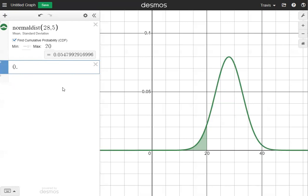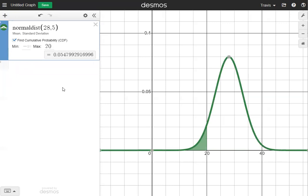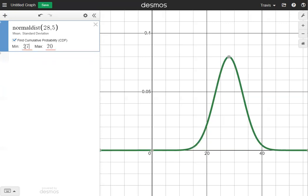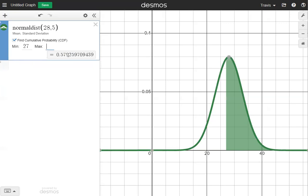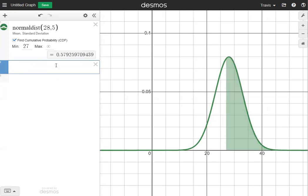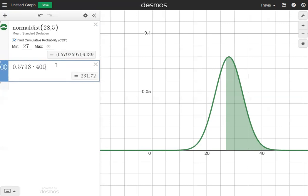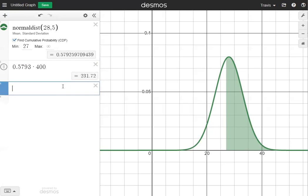Question number four asks how many values are greater than 27. Our minimum is 27 and the maximum is positive infinity, giving us a decimal of 0.5793. Taking that decimal and multiplying by 400: 0.5793 times 400 equals 231.72, which rounds up to 232.